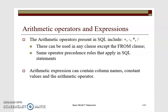SQL has arithmetic operators: plus, minus, asterisk for multiplication, and division. These can be used in any clause except the FROM clause — so you can use them in the WHERE clause, the DISTINCT clause, and others, but not the FROM clause. The same operator precedence rules that apply in mathematics apply in SQL statements. Arithmetic expressions can contain column names, constant values, and arithmetic operators.